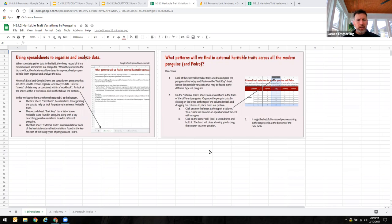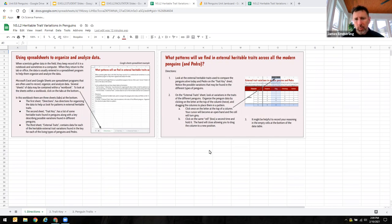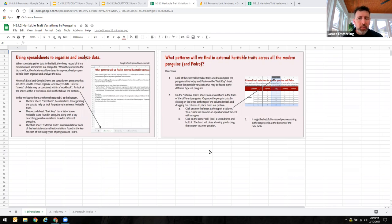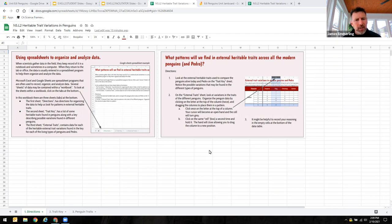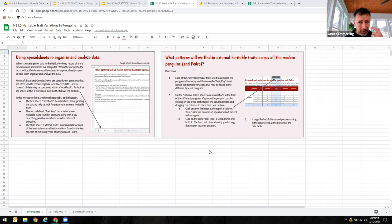In this case, when scientists gather data in the field, sometimes they might record in a notebook and sometimes in a computer, but when they return to the lab or the office, usually they enter it into a spreadsheet program that helps them organize and analyze the data. In this case, I've put it into a Google Sheets spreadsheet program to help us take a look at that data so we can record it, organize it, and analyze it.